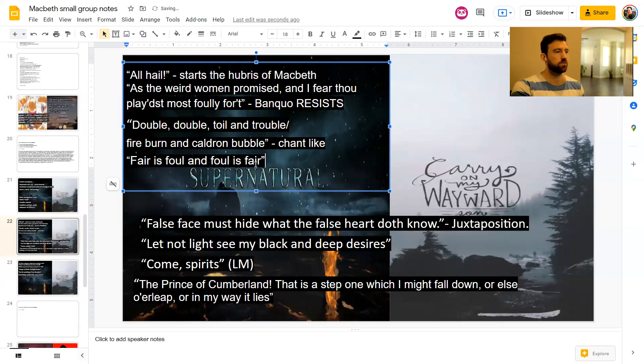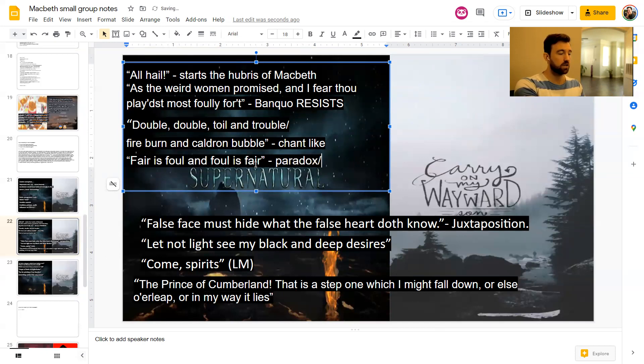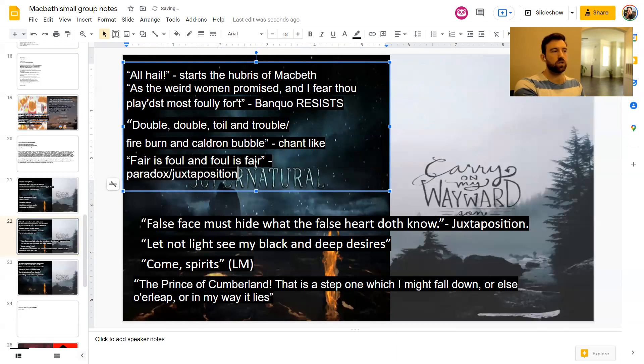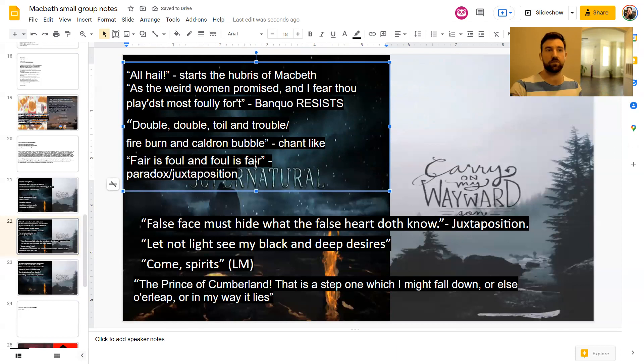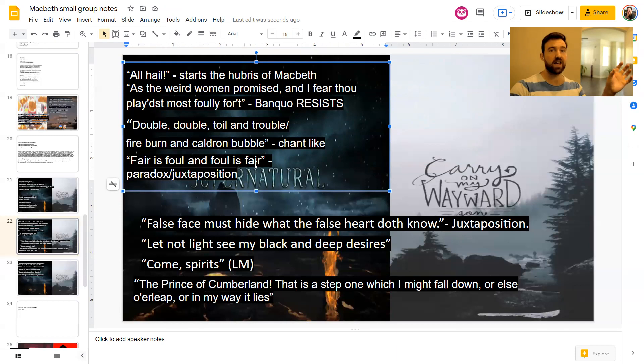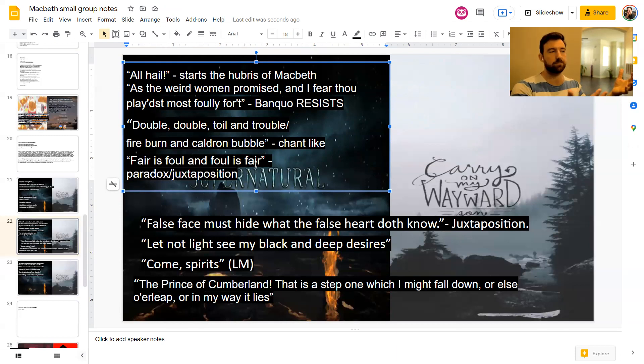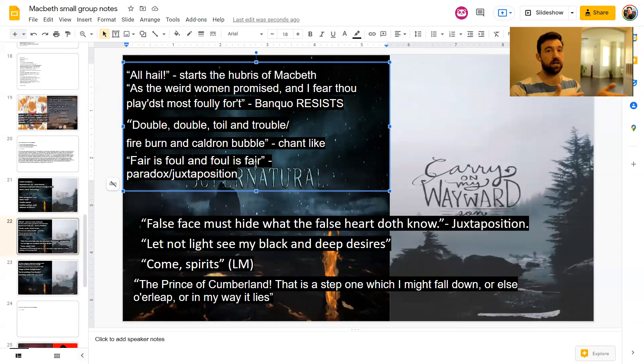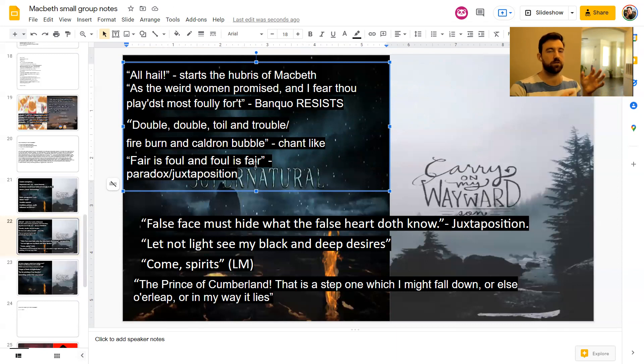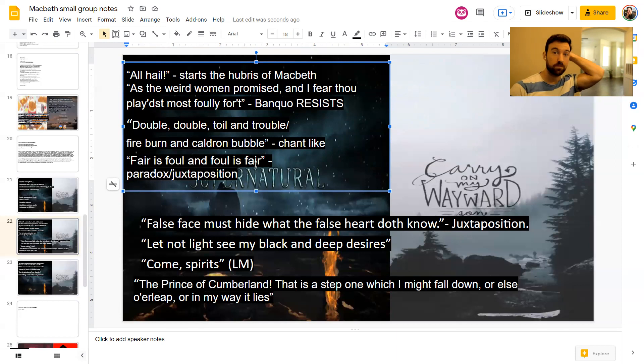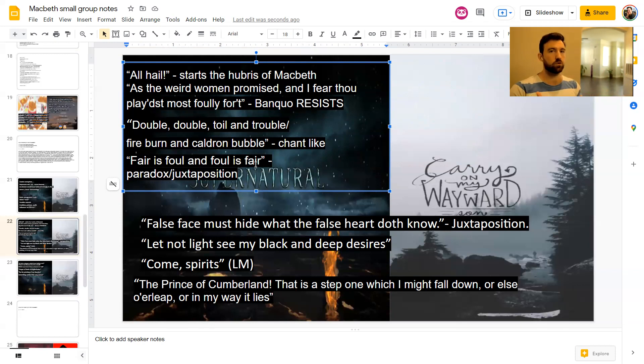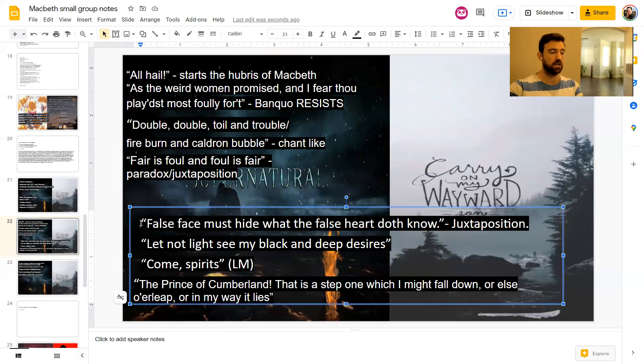Fair is foul and foul is fair. This is obviously paradox. It's also juxtaposition. And this is a good way of thinking about the witches. So the witches are a subversion or flipping or an inversion of morality. So to them, things that are fair, so good, are foul, which is bad. So fair is foul. Good is bad. And foul is fair. Bad is good. Right. So that's their whole mission is to try and flip things around. The Jacobeans believed in the chain of being. So if the chain of being was broken, then in effect, the world does get flipped upside down. And that's what happens in this play as well.